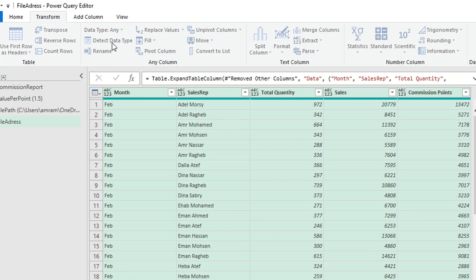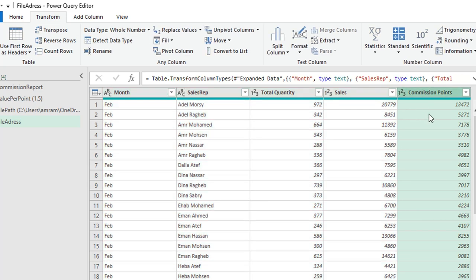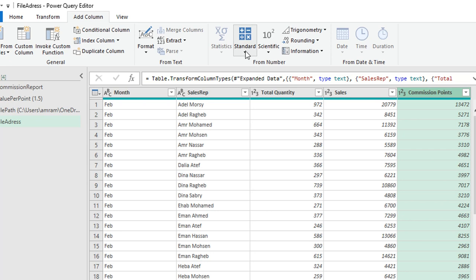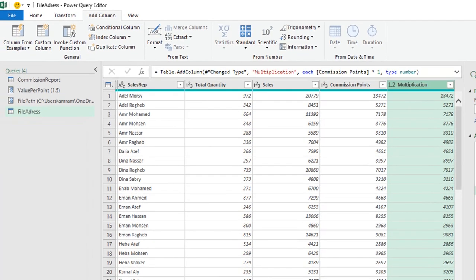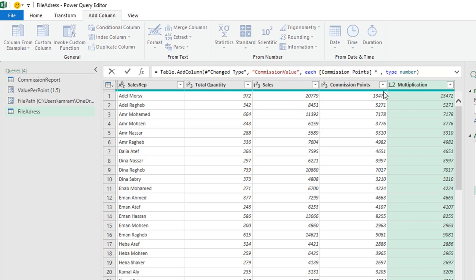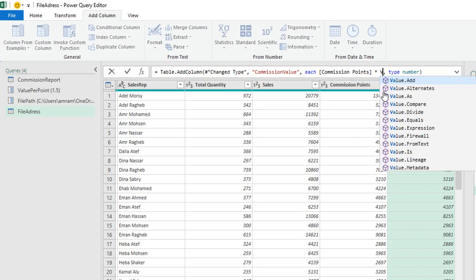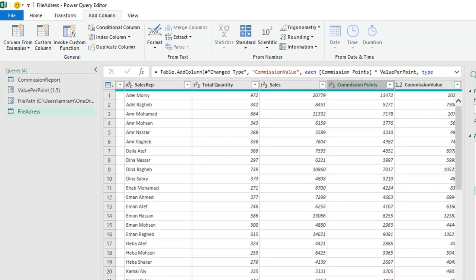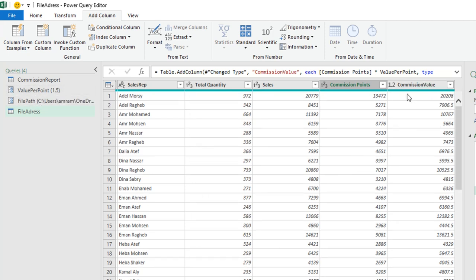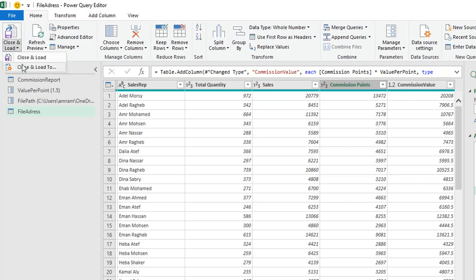All data is now expanded. I'll go to Transform > Detect Data Types to set all types automatically. Finally, to add the commission value column, I'll select commission points, go to Add Column > From Number > Standard > Multiply, enter 1 as a starting value, then edit the formula in the formula bar: change the column name to 'Commission Value' and replace the multiplier with the 'Value Per Point' parameter. The calculation now works dynamically.